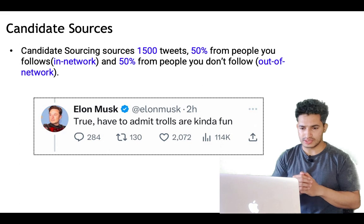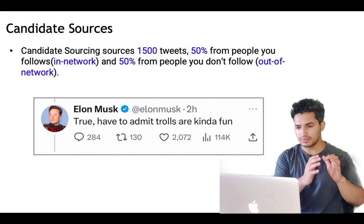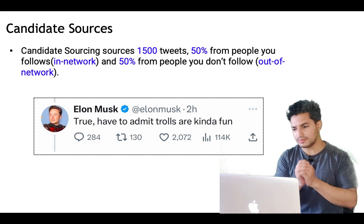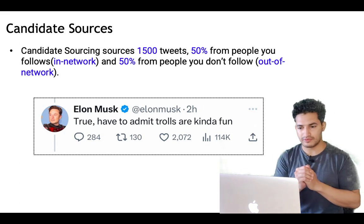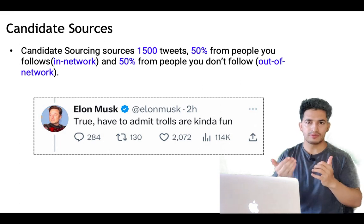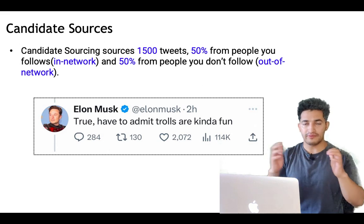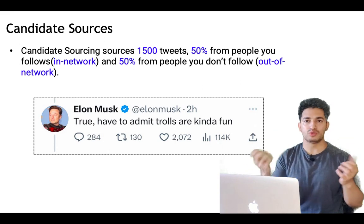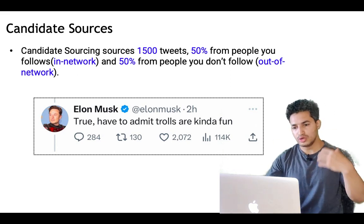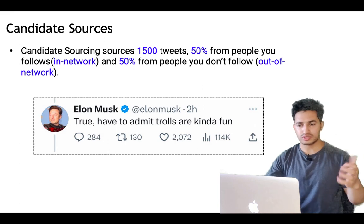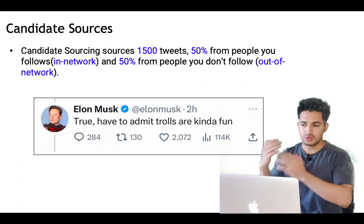The retrieval layer sources 1500 tweets: 750 from people you follow (in-network) and 750 from people you don't follow (out-of-network). This is where the key difference between Twitter and other social media platforms lies. Platforms like Facebook and Instagram show more content from your friends, but Twitter is a platform where you try to understand what is happening around the world. That's why it's important to have candidate sources from out-of-network as well.